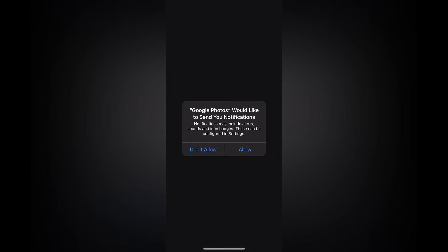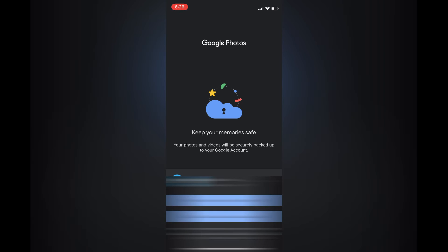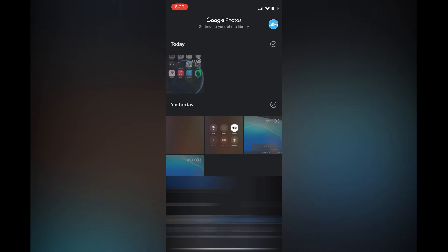Then you can tap on Back Up. Once you're using the same email address on your iPhone in Google Photos as you're using on your Chromebook,